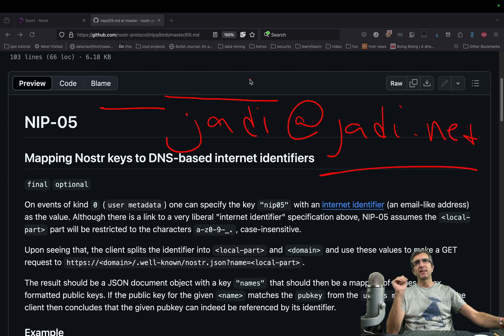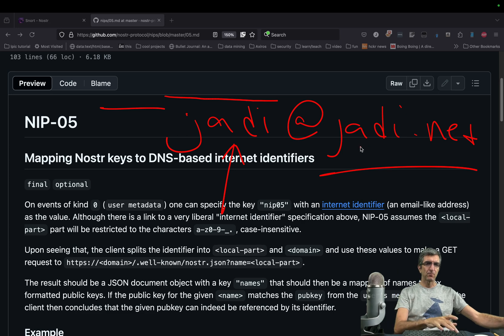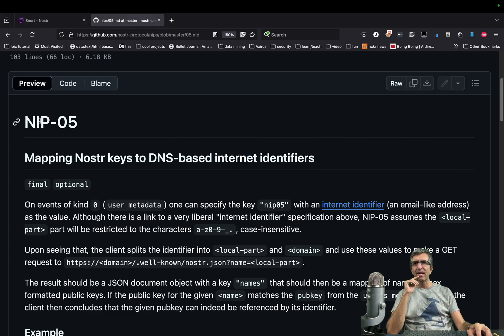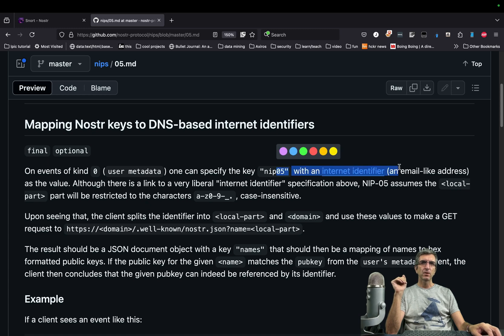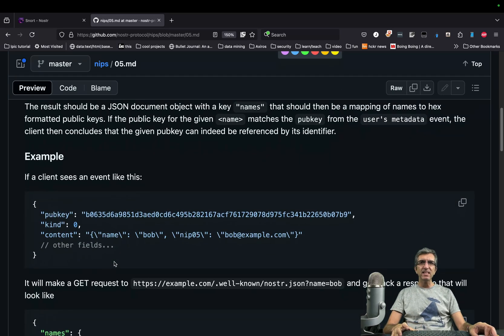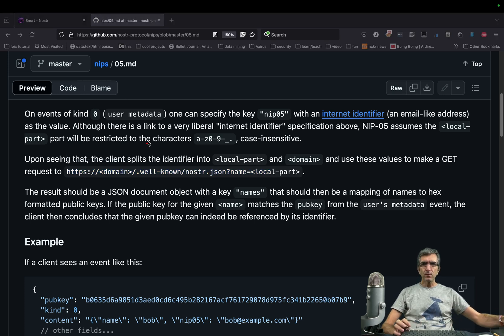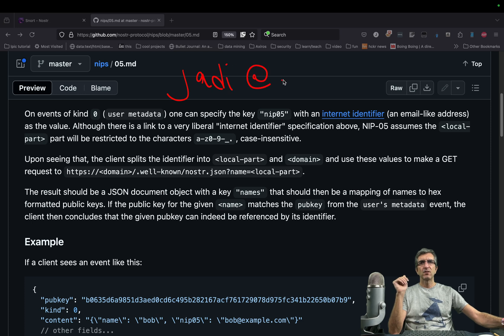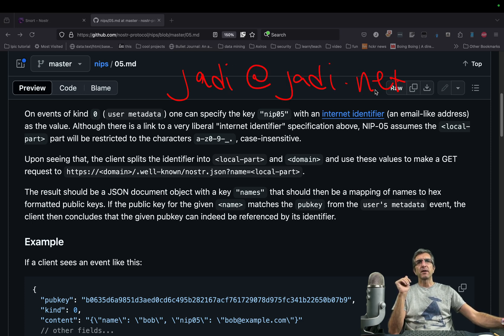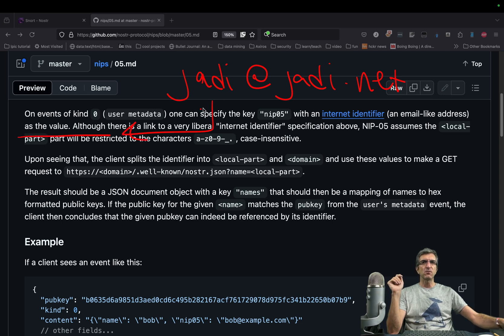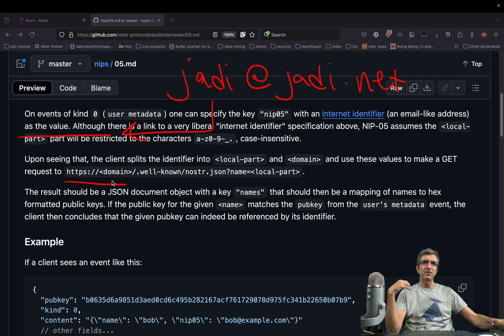I have this domain. So I can tell the Nostr protocol that I'm jadi@jadi.net. I was not sure how to do this, so I read NIP-5. It's very clear. It says you have something like a URL with two different parts: the local part and your domain — so 'jadi' and 'jadi.net'. And it's enough that whoever comes to this address — somewhere I will claim on my client that I'm jadi@jadi.net.